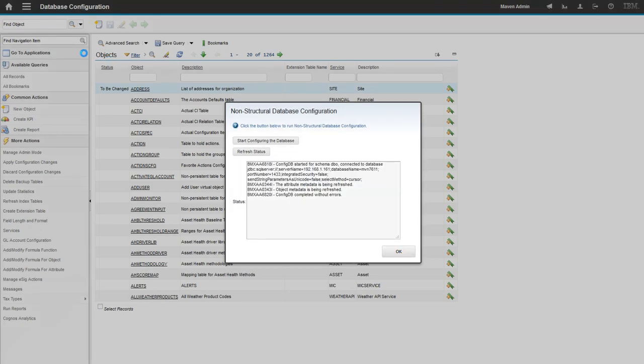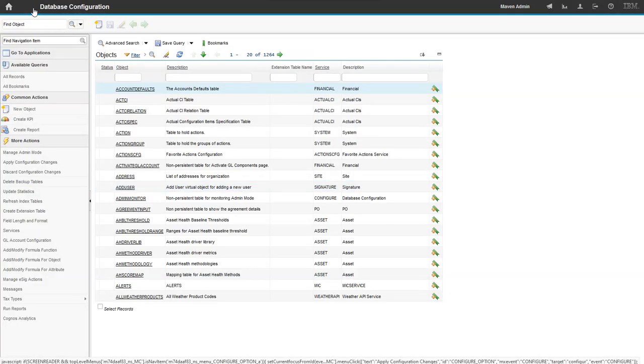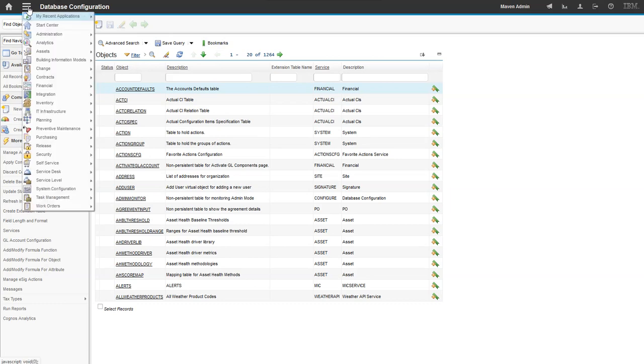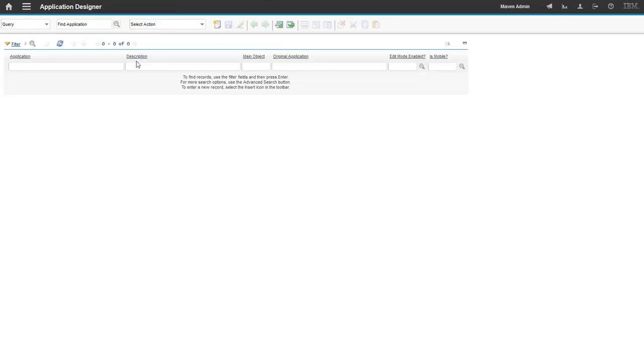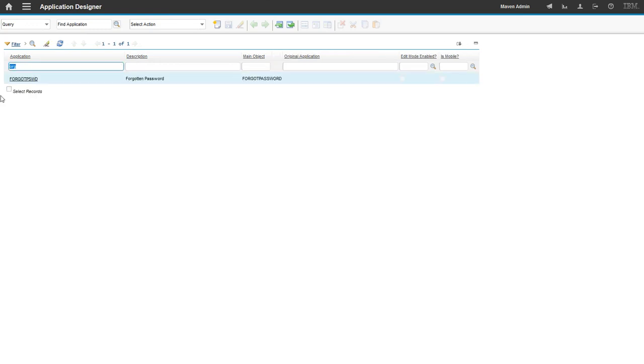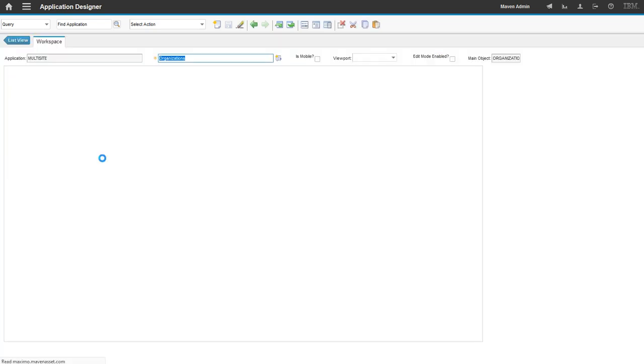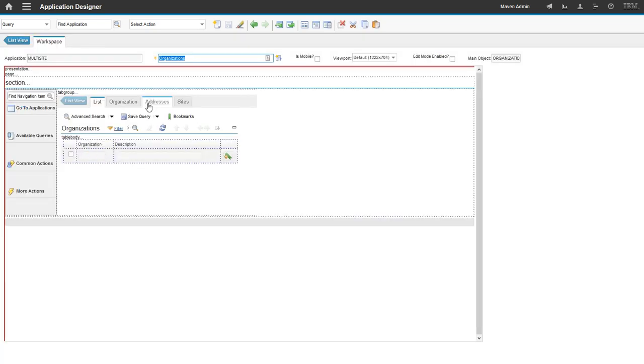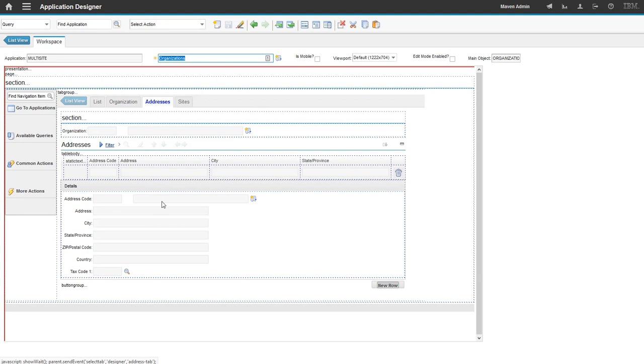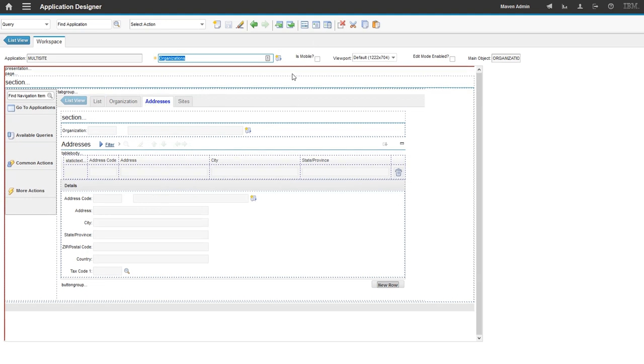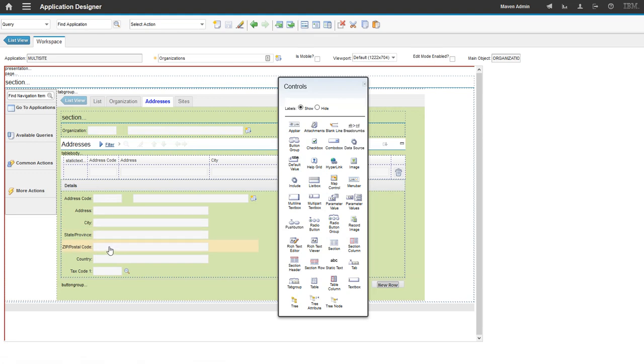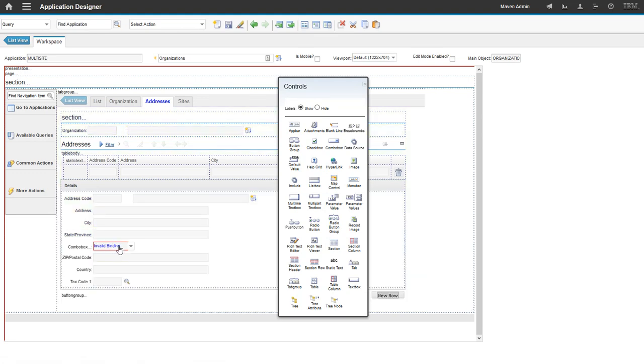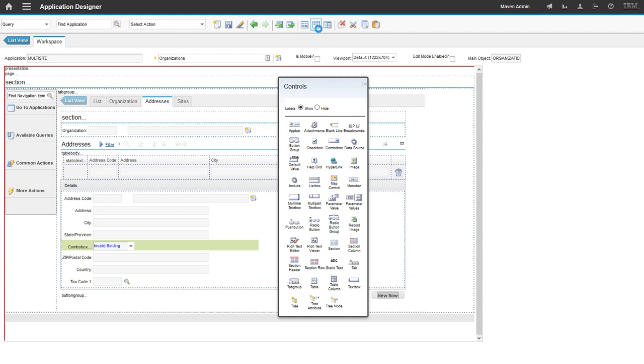So now we actually get to go over to application designer. Application designer for our organization's application. So we go to our organization's application. We go to our addresses tab. We're going to go ahead and click on the palette. We're going to bring down a combo box right here. I'll put it right on top of the zip code, postal code.